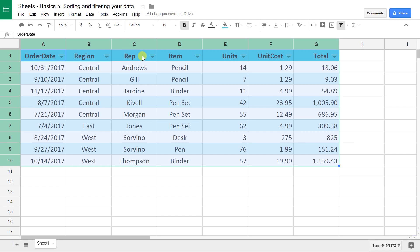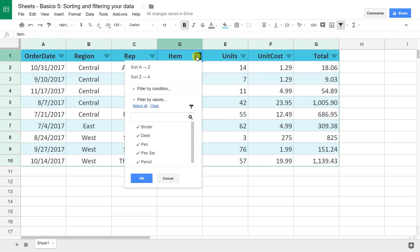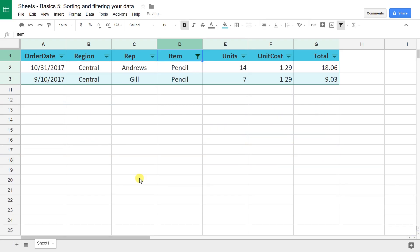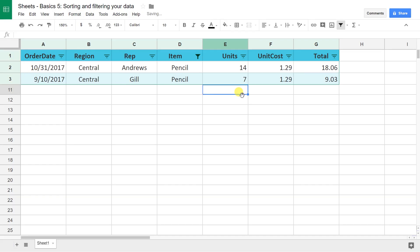If you want to see just the pencils that were sold, you want to clear all of these. Just click on clear and just highlight the pencils. Click OK and that filtered out everything else in the list. Data is still there. As you can see it goes from 3 to 9, so those rows still exist but they're hidden from view.